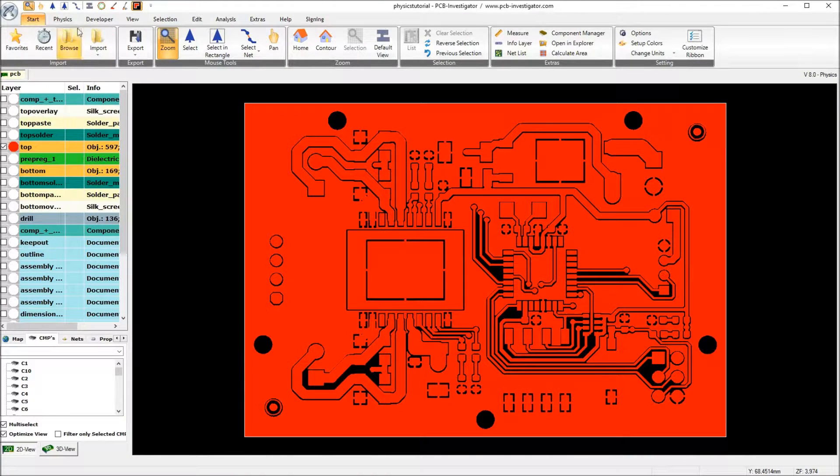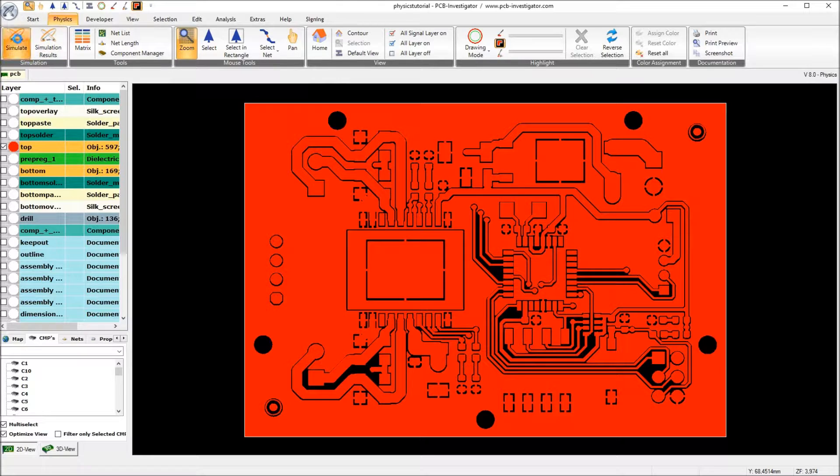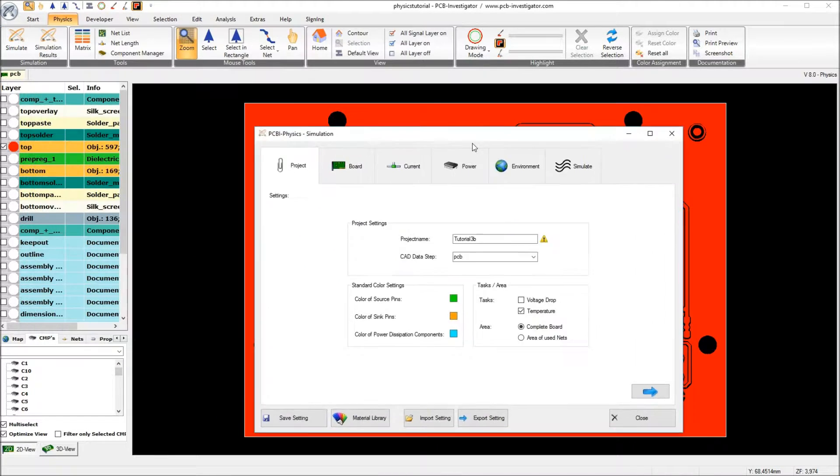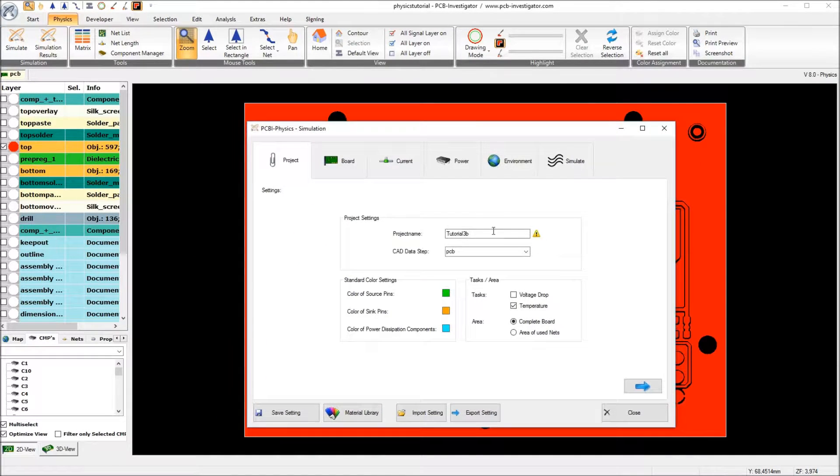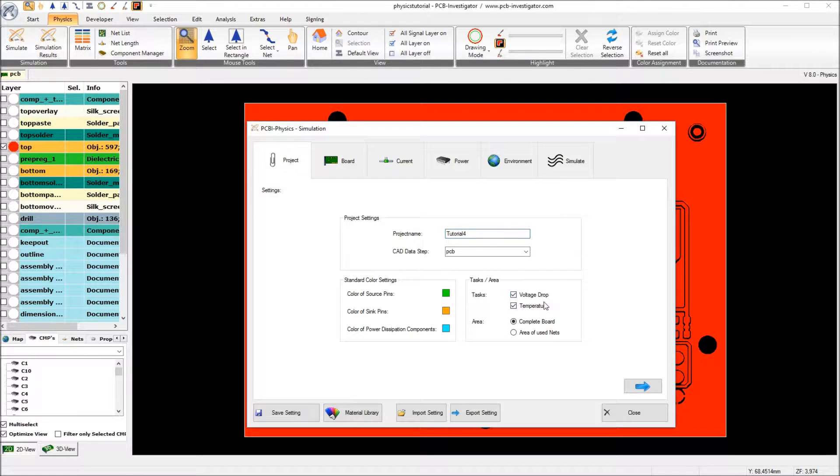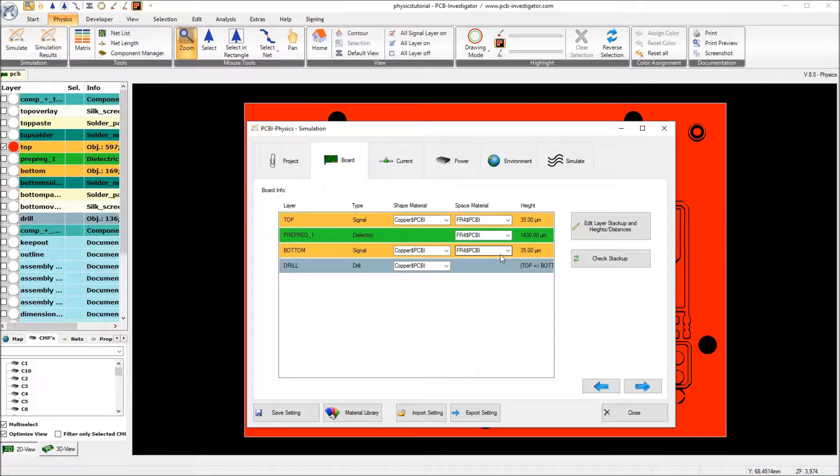Therefore I go again into the physics menu and start the simulation here. So we now do the tutorial number 4. Voltage drop I will include. For board there is no change.